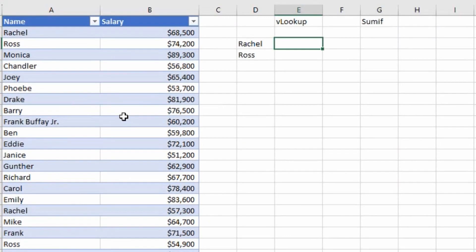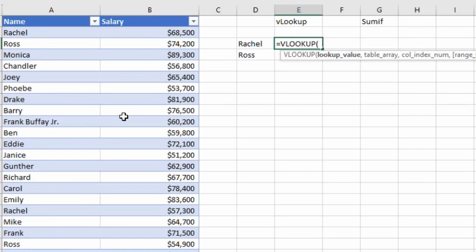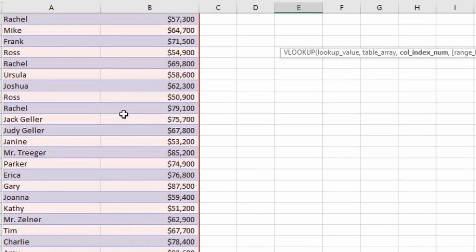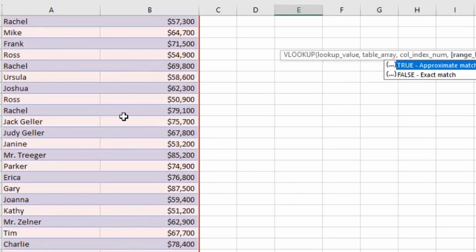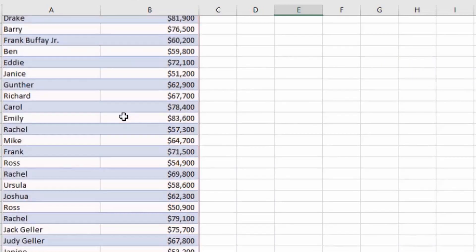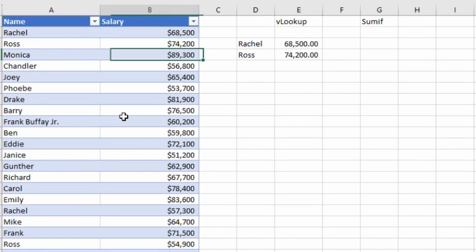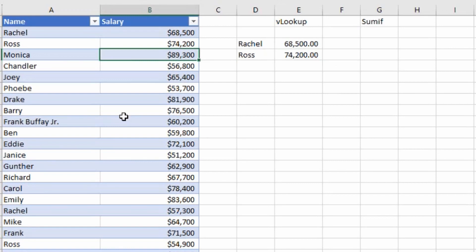Suppose I need to find the salary of Rachel. I'll type EQUALS VLOOKUP, open bracket. Lookup value is Rachel. Press comma, table array is this table — select it, press comma. Salary is in column number 2, press 2, comma, range lookup is 0 for exact match, close the bracket. It gives me Rachel's salary which is 68,000. I can drag it down and it gives me Ross's salary as well. However, pressing Ctrl+D won't work correctly if your data set is not in a table range.